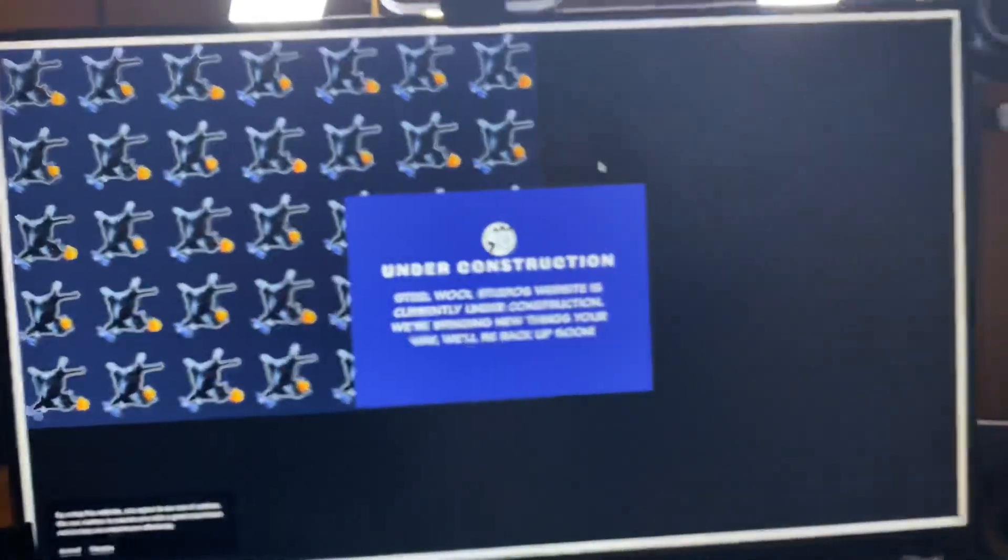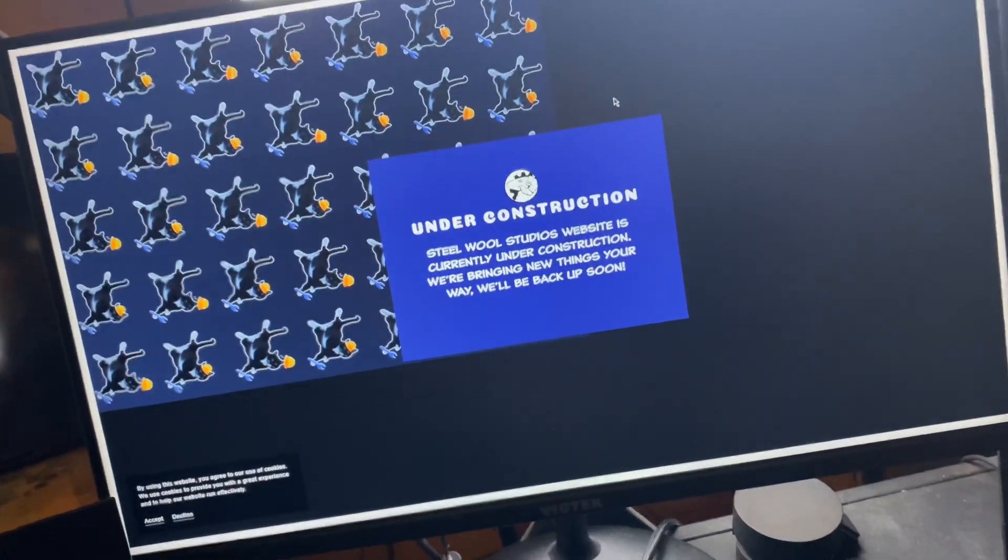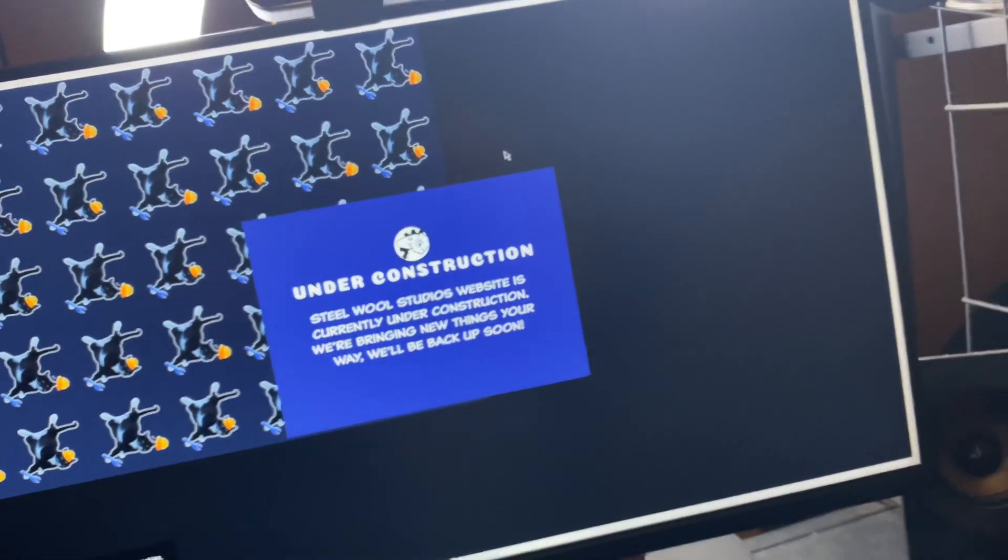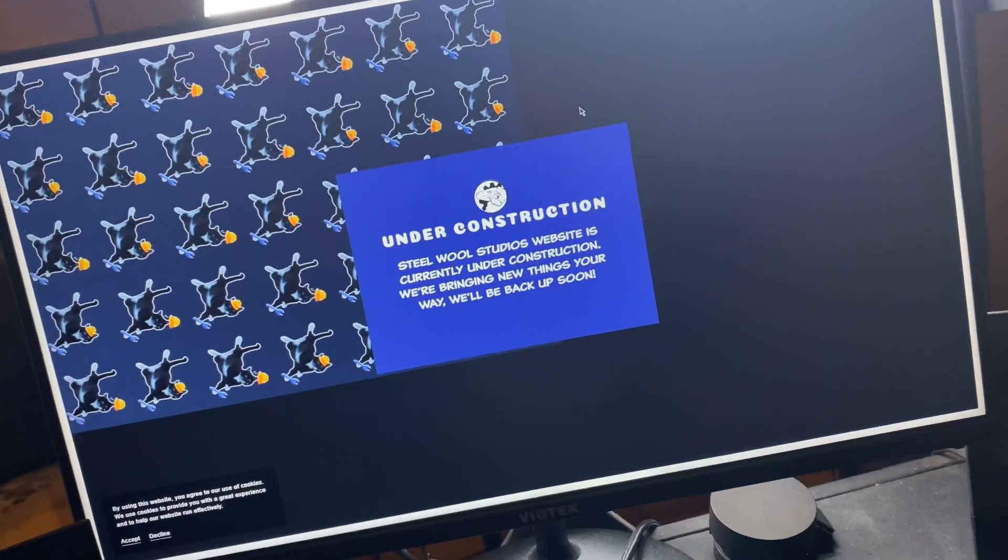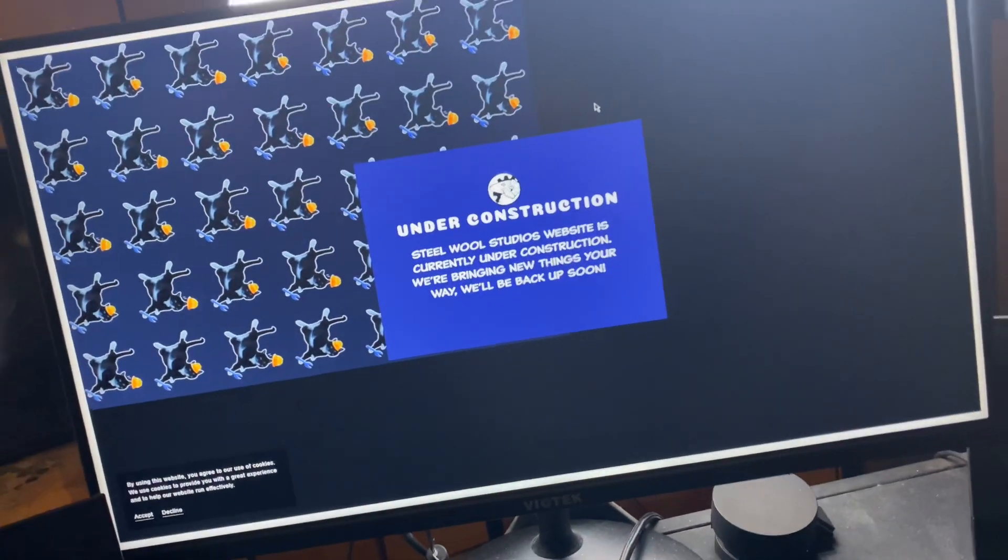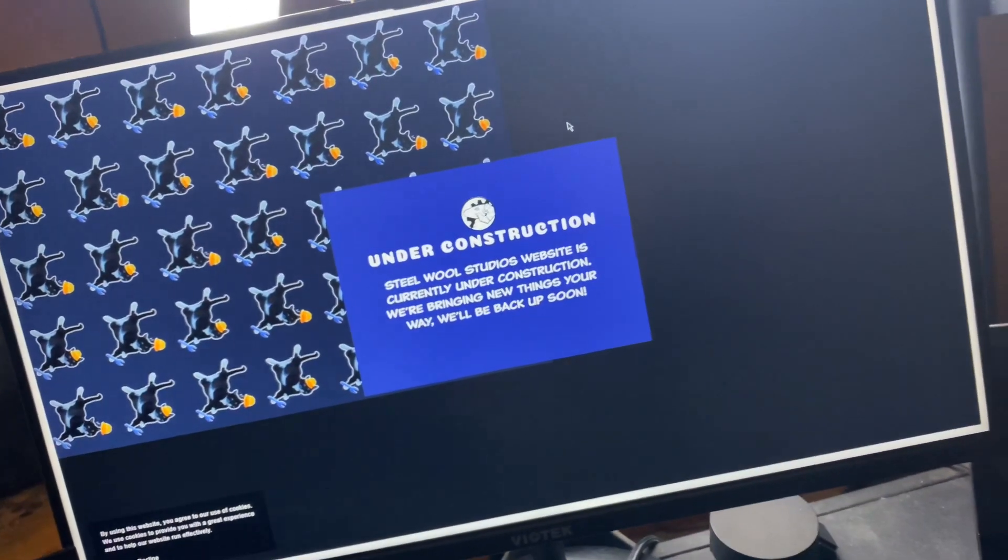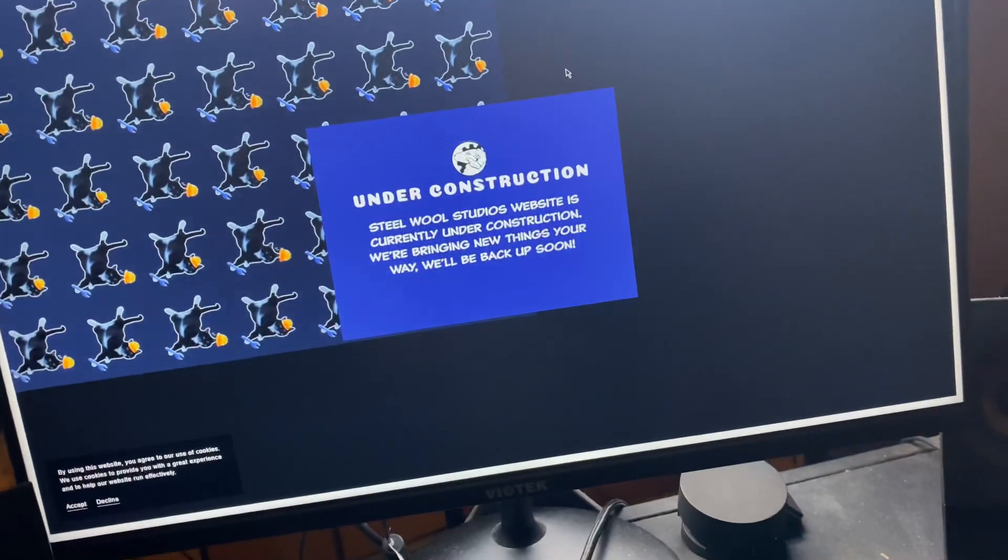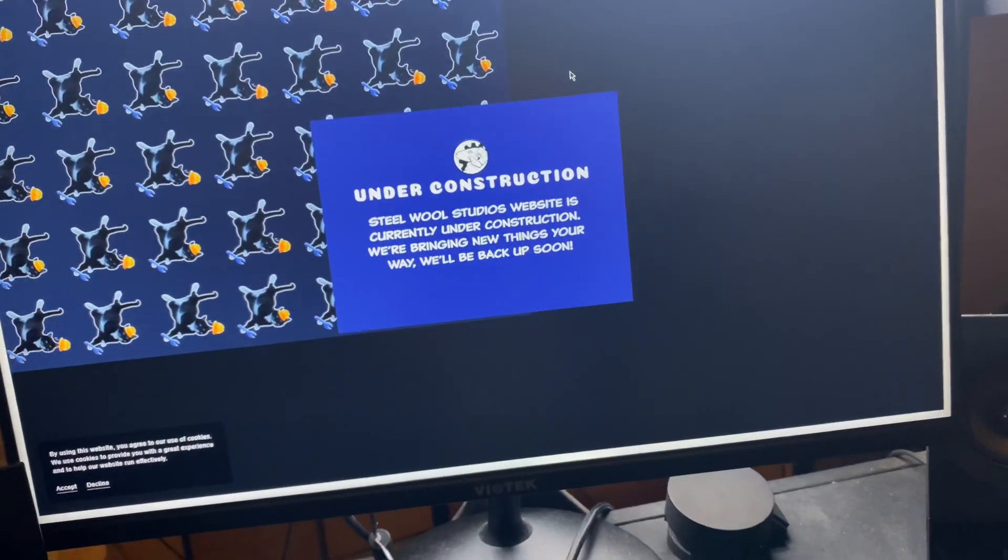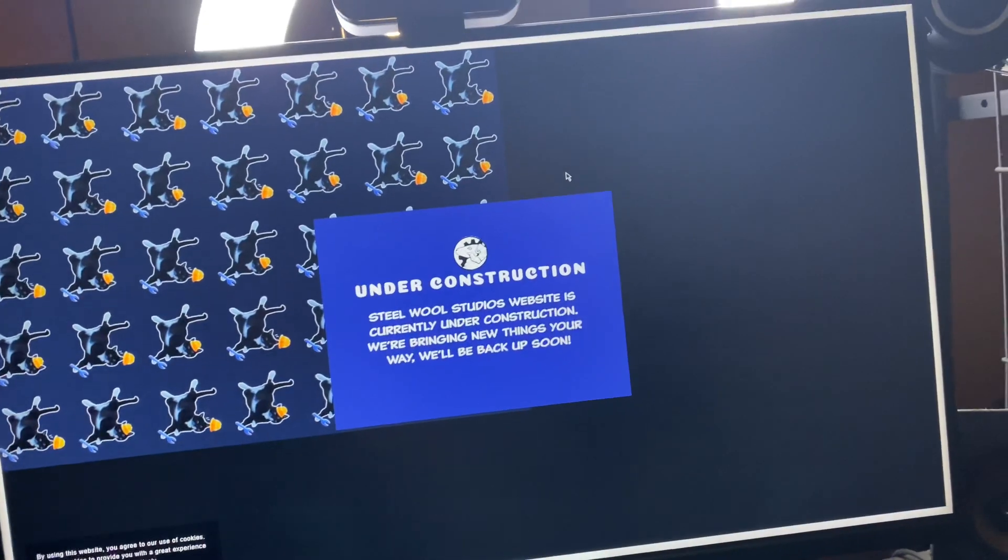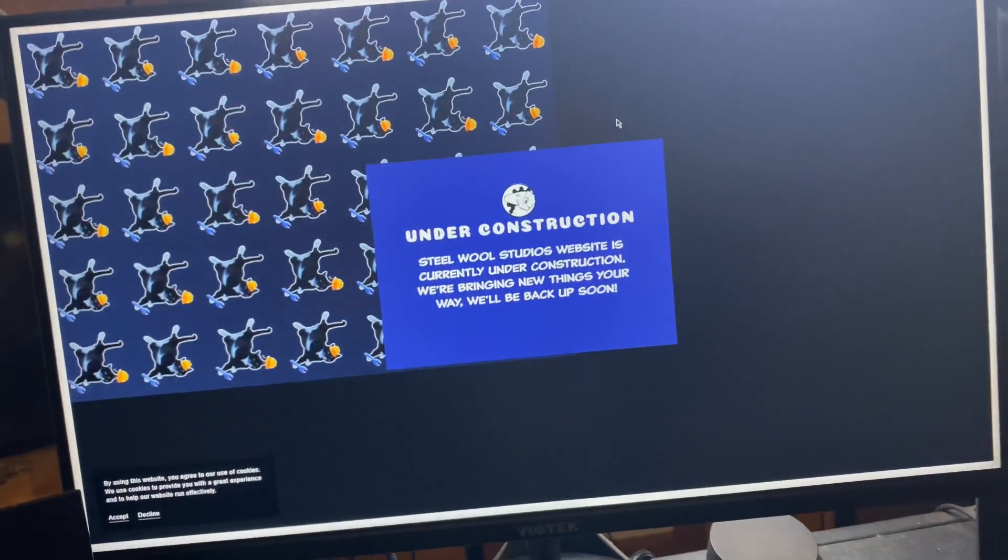Because if you remember when Five Nights at Freddy's Security Breach the game itself was dropping, they had like a little personal website for it where you can interact with different buttons and there were like two screens on it showing the teaser trailers that drop every so often and people did weird signs to figure out it was coming out like every two weeks or something like that.